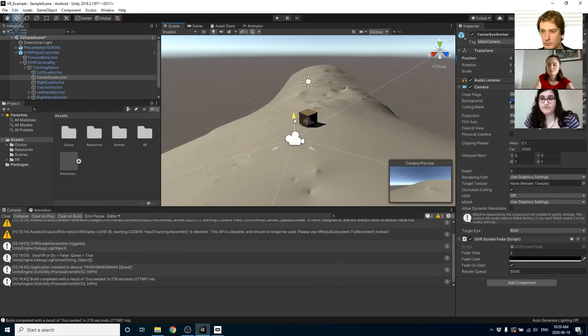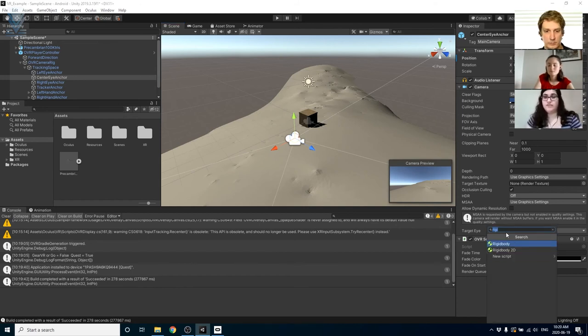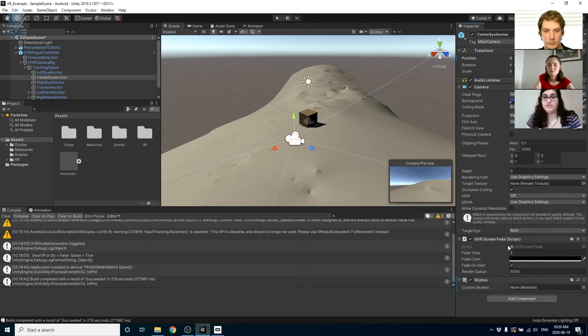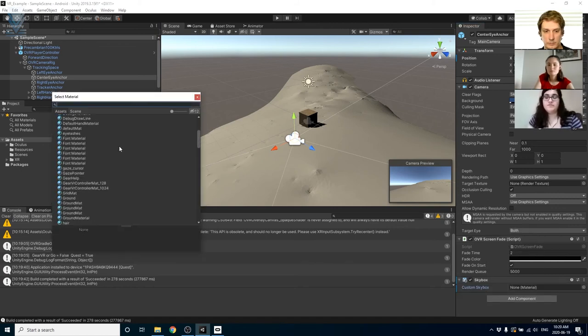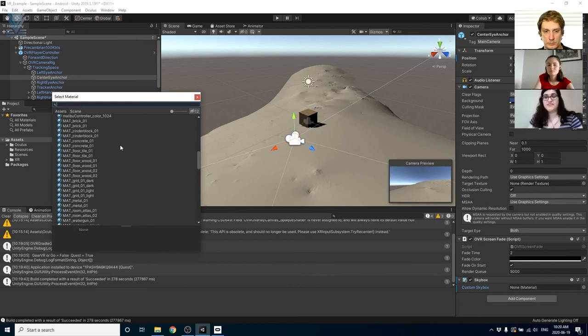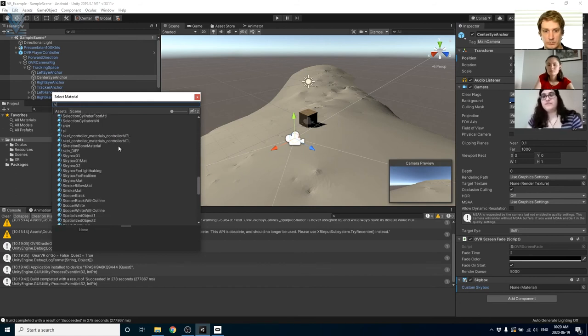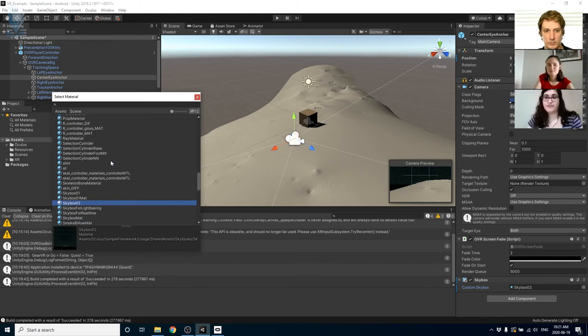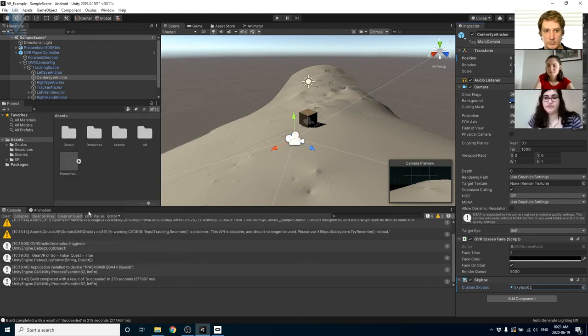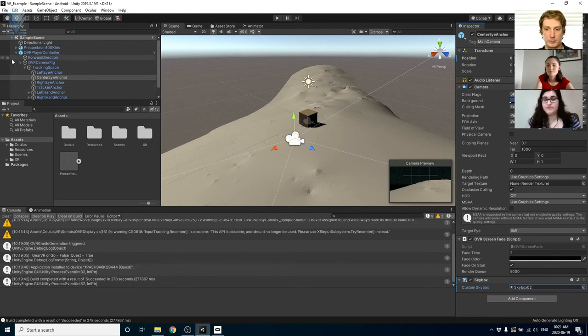I'm going to add a skybox element to the center eye anchor under the OVR player controller and I'm going to change the background or the sky of our scene to be this cool matrix looking image. That's just going to add a little more detail to our scene and you can see in the camera preview that it shows up in the background. This is basically what our scene is going to look like.